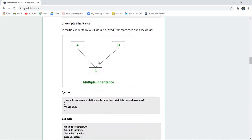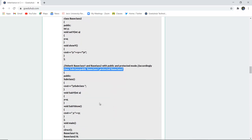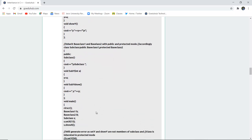The next type is multiple inheritance, where a subclass is derived from more than one base class. Here, class C is the subclass deriving from both class A and class B. The syntax is: class SubclassName : VisibilityMode BaseClass1, VisibilityMode BaseClass2. For example, a subclass can inherit from BaseClass1 in public mode and BaseClass2 in protected mode.